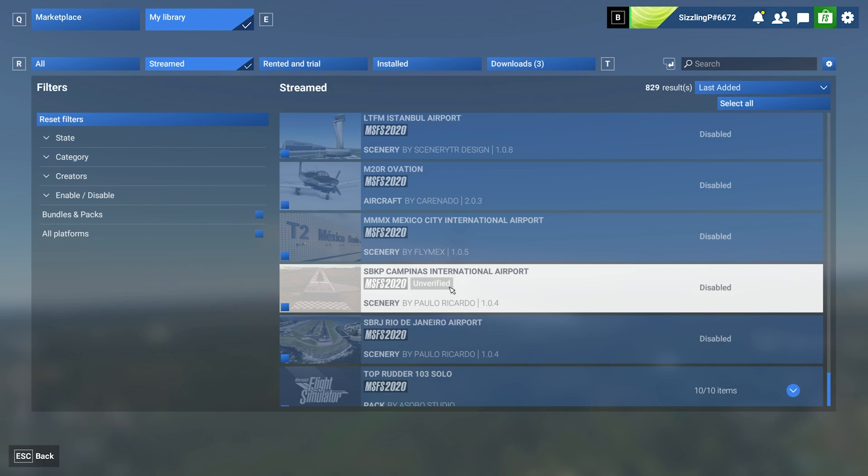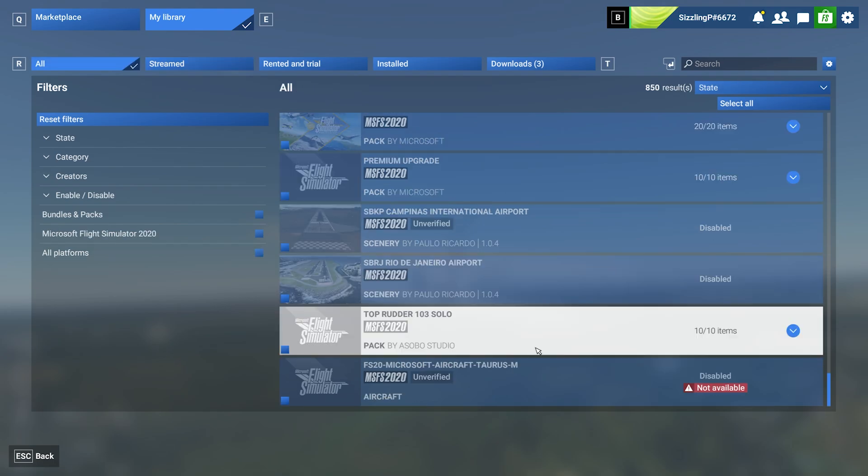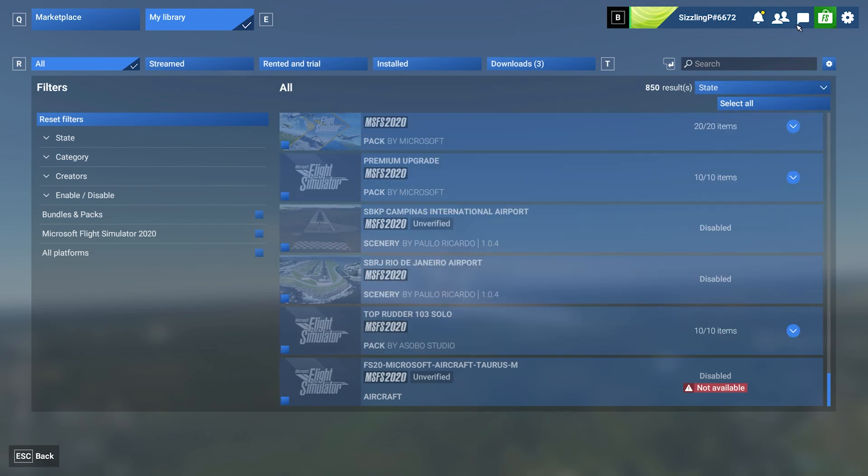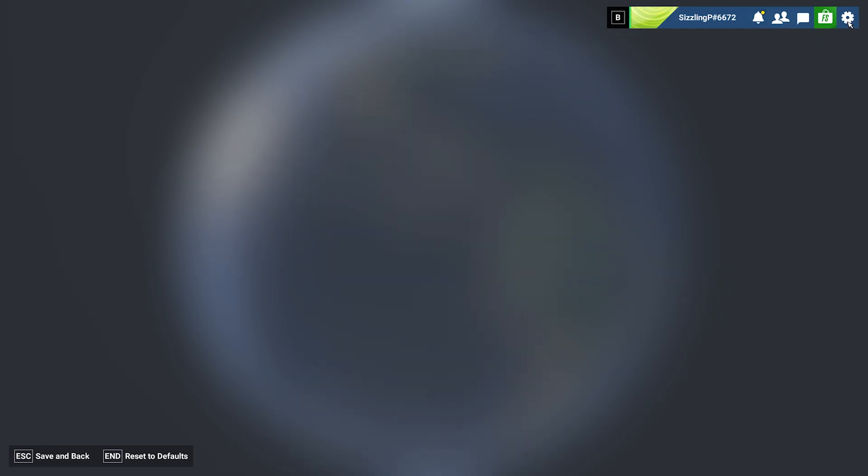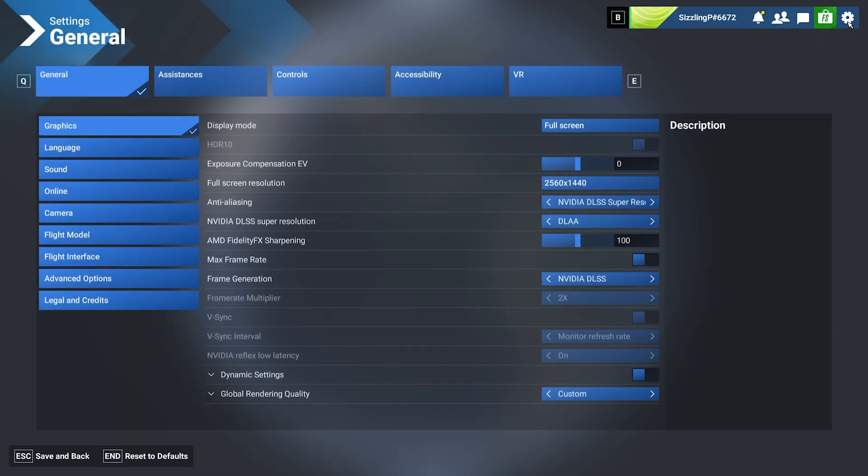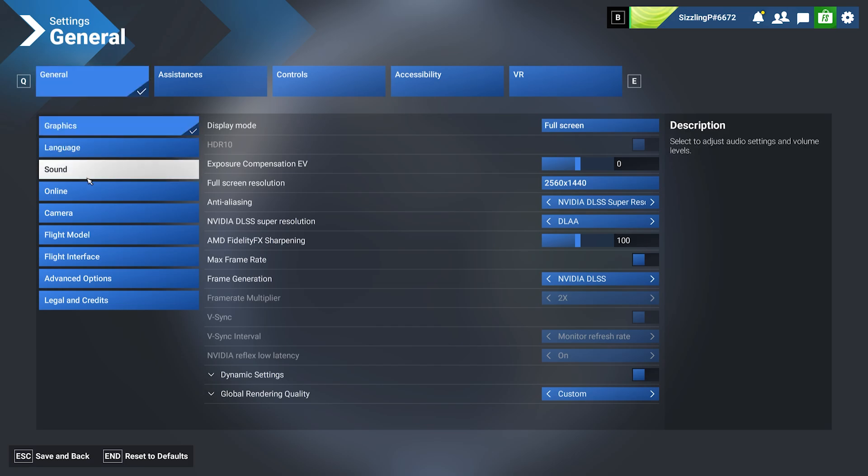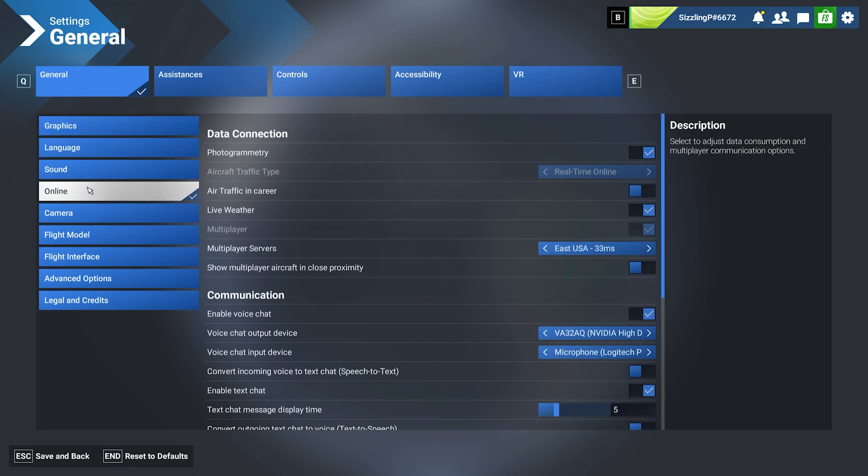Since MSFS 2024 streams so much content, it's important to manage your data, especially if you're on a limited internet plan. To access these settings, click on the gear icon at the top right, then go to General and open the Online tab.